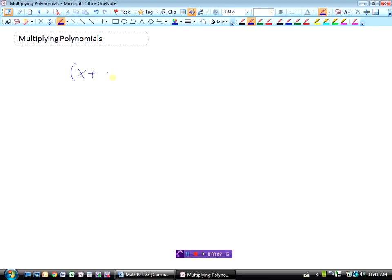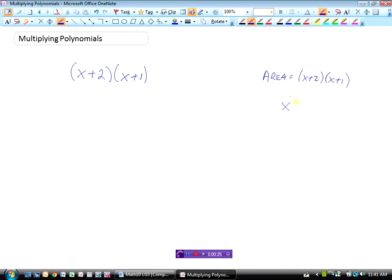Let's take a look at how we would multiply x plus 2 times x plus 1. Now if we did this with algebra tiles we would know that we'd be finding the area. So x plus 2 times x plus 1, and when we did that with algebra tiles we saw that it was x squared plus 3x plus 2.